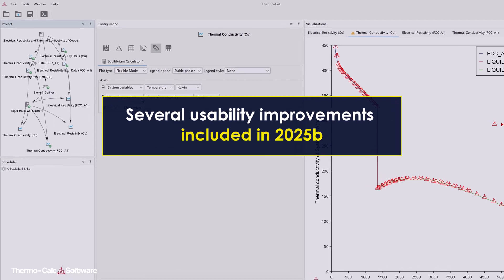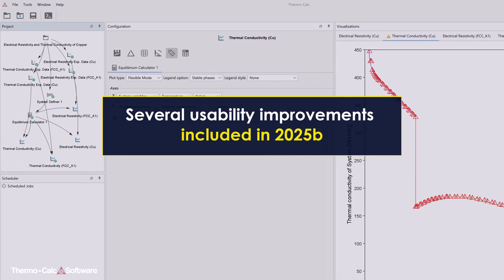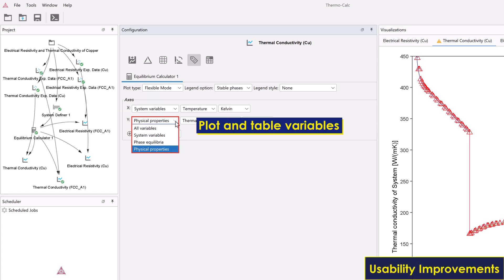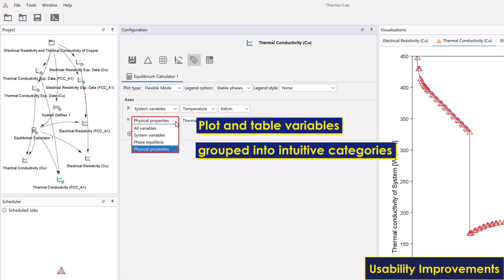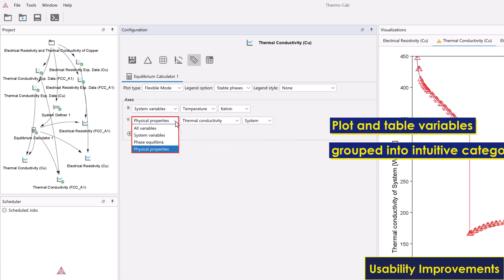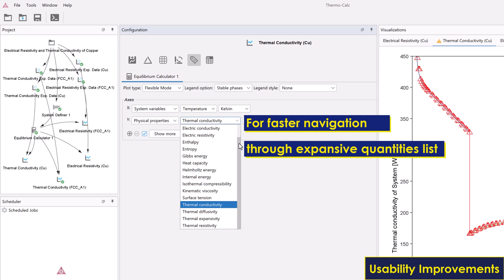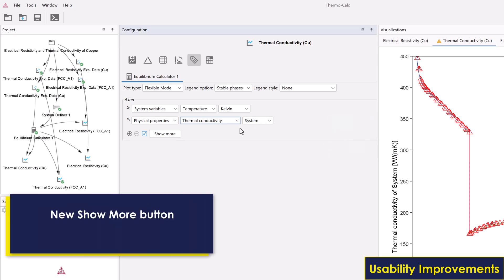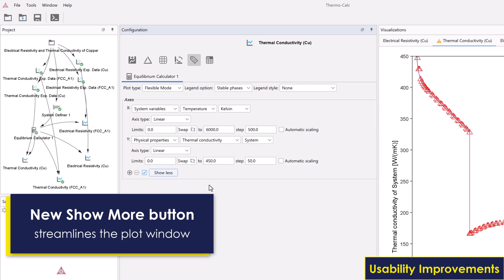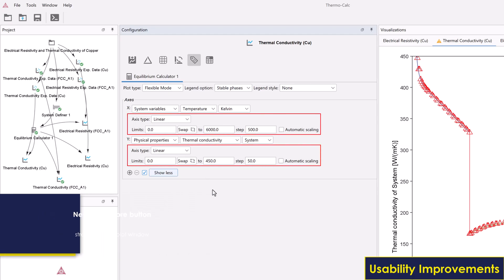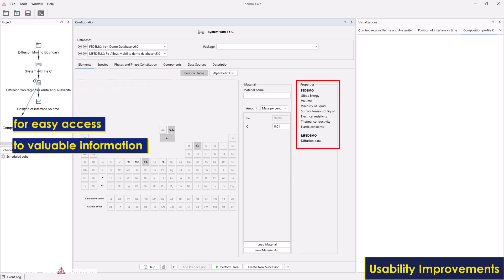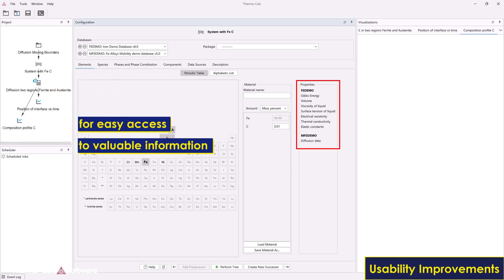Several usability improvements are included in Thermo-Calc 2025B. Plot and table variables have been grouped into intuitive categories, offering faster navigation through the expansive list of quantities. A new Show More button streamlines the plot renderer window by hiding non-essential fields. Database properties are shown in the System Definer for easy access to this valuable information.